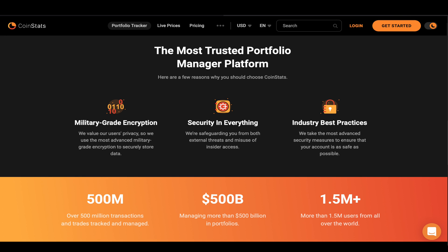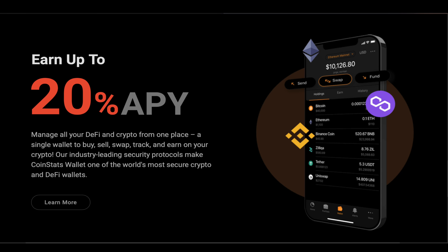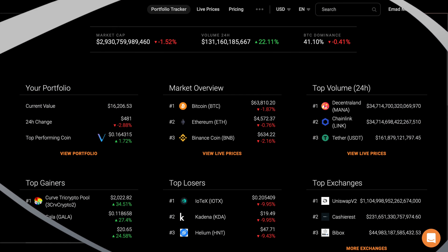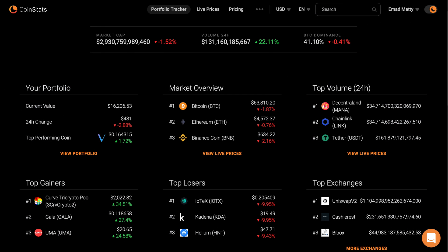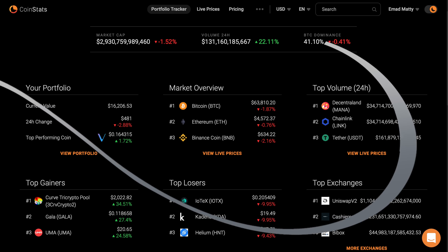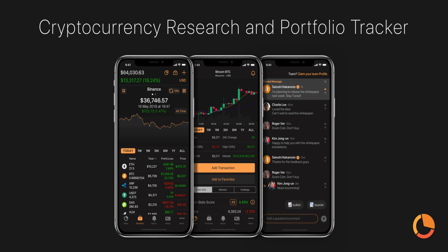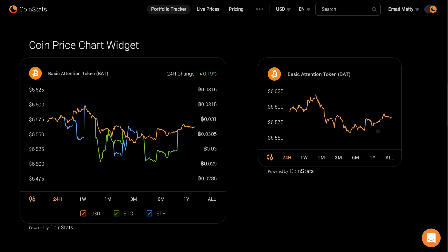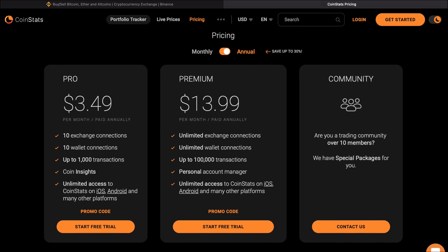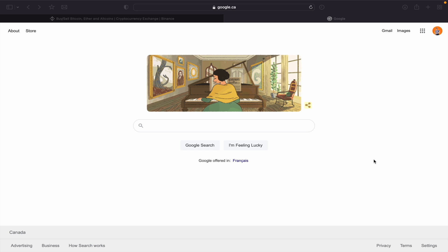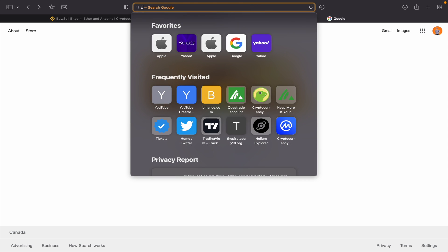You can use your local currency and sync your favorite exchanges and wallets automatically to your CoinStats portfolio, so you don't have to manually add your transactions. Thus, you can track and sync your entire cryptocurrency portfolio in a single app. Now let's go ahead and create an account.